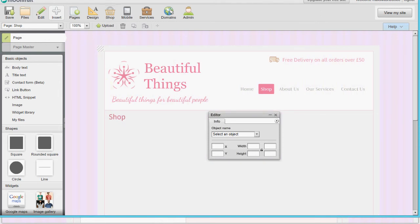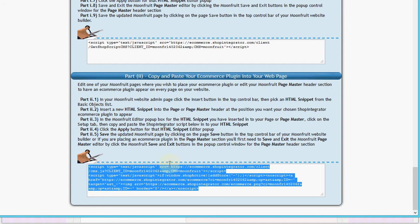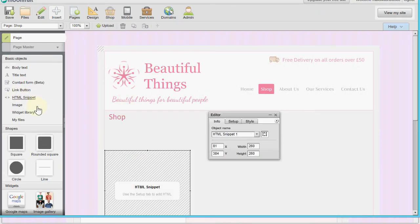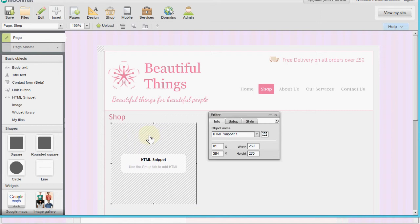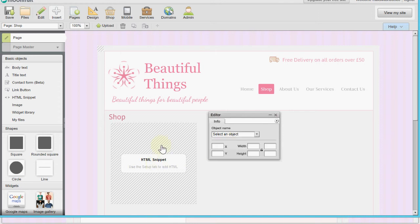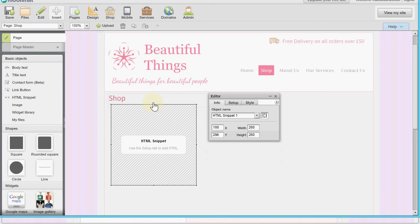Now we're going to put the shop into the page. I'll scroll down to part two, copy that code, go back to the Moonfruit site editor, add another HTML snippet, and in the setup paste the part-two text. This HTML snippet is the window that displays the shop, and as you can see it's initially small and will crop the content.